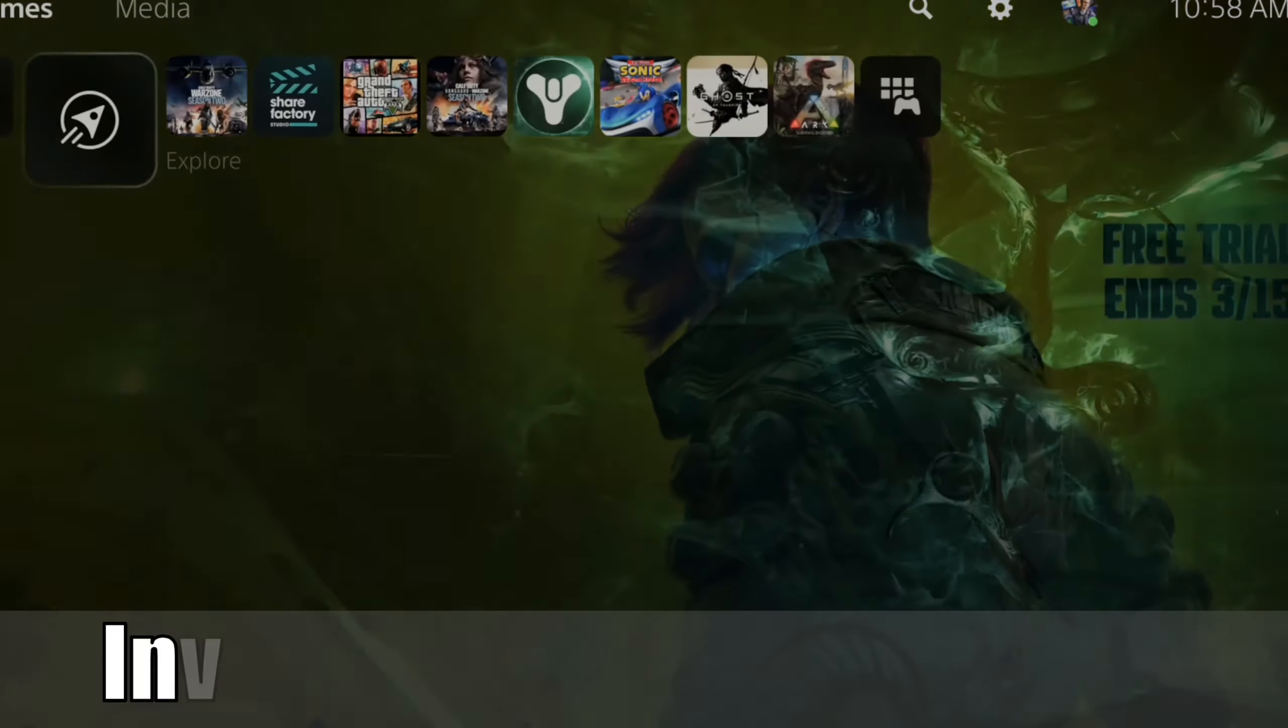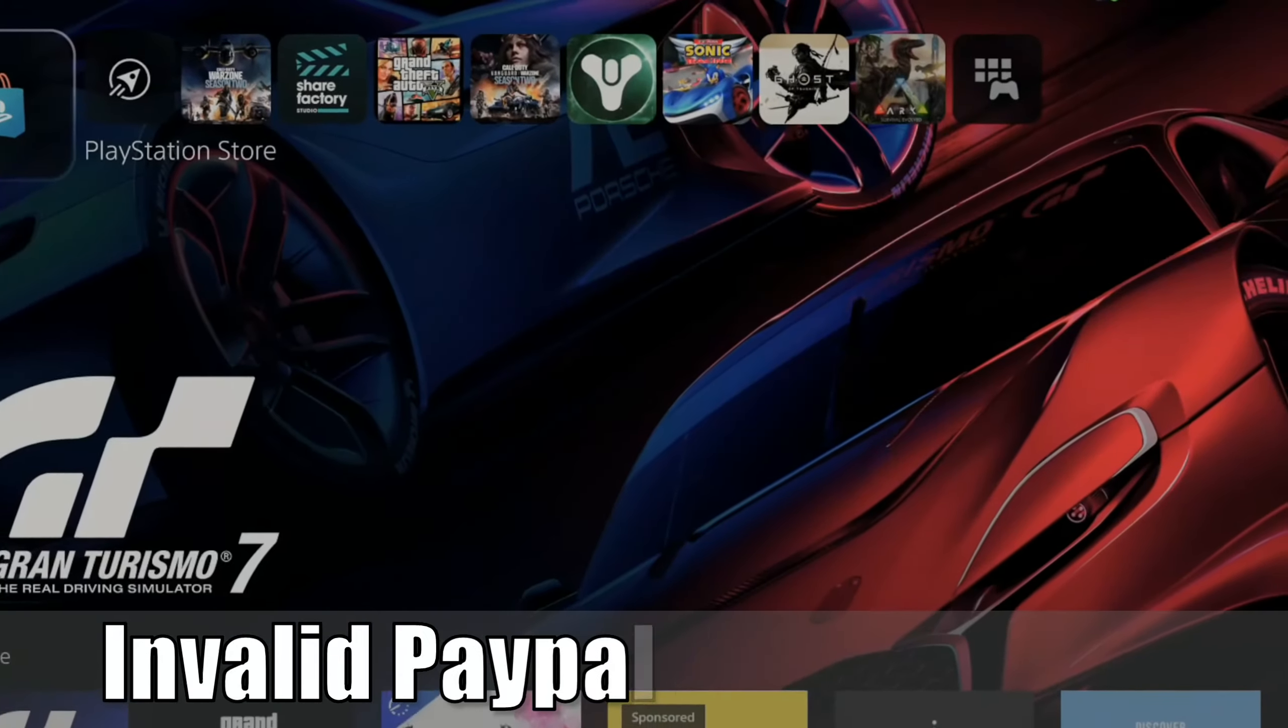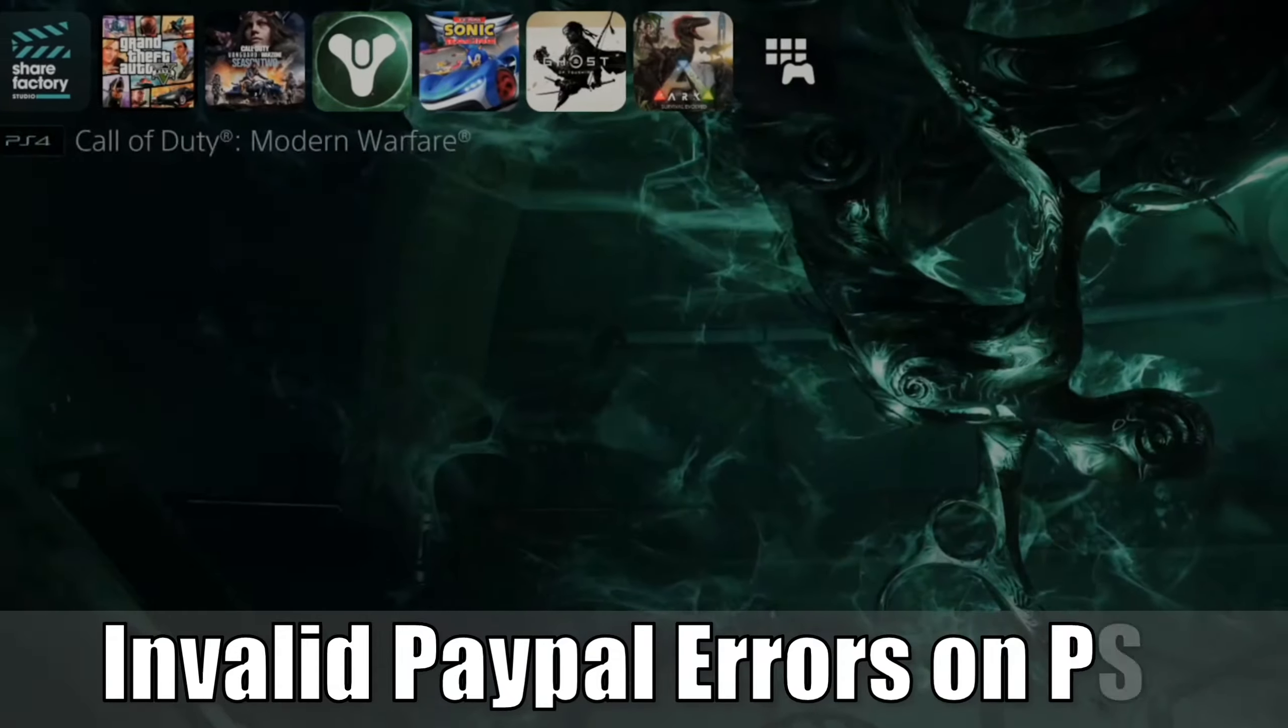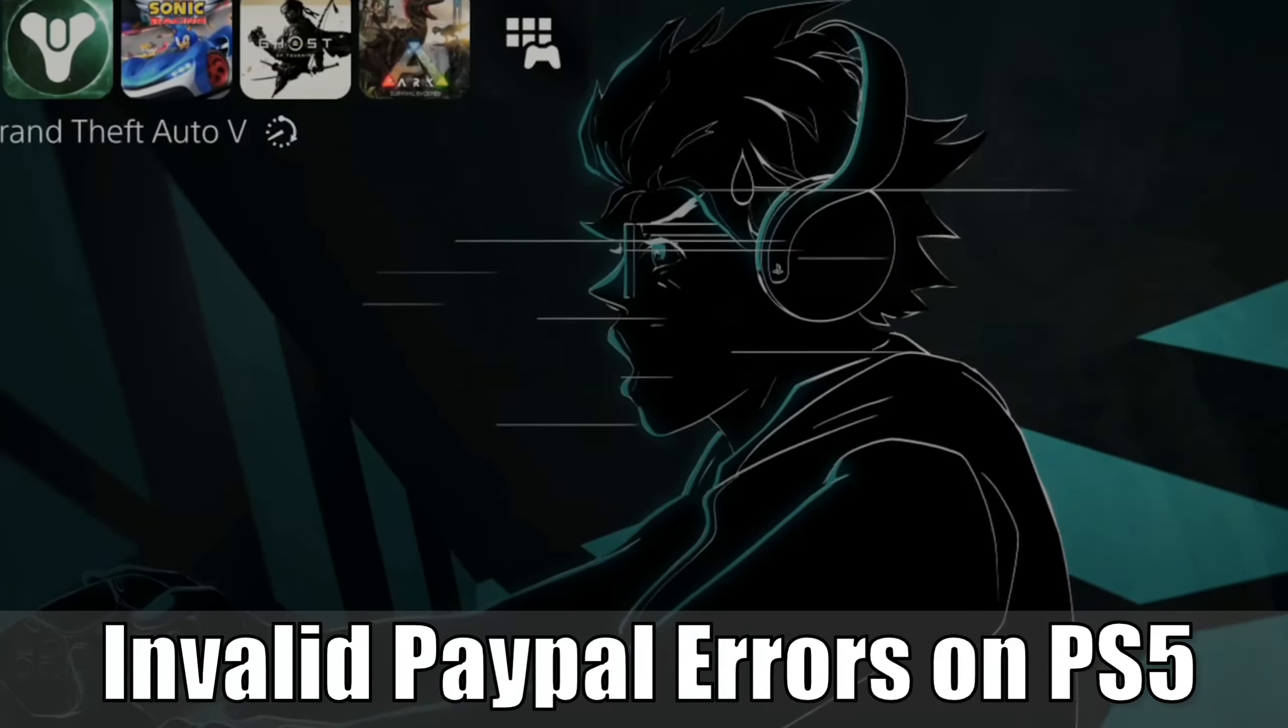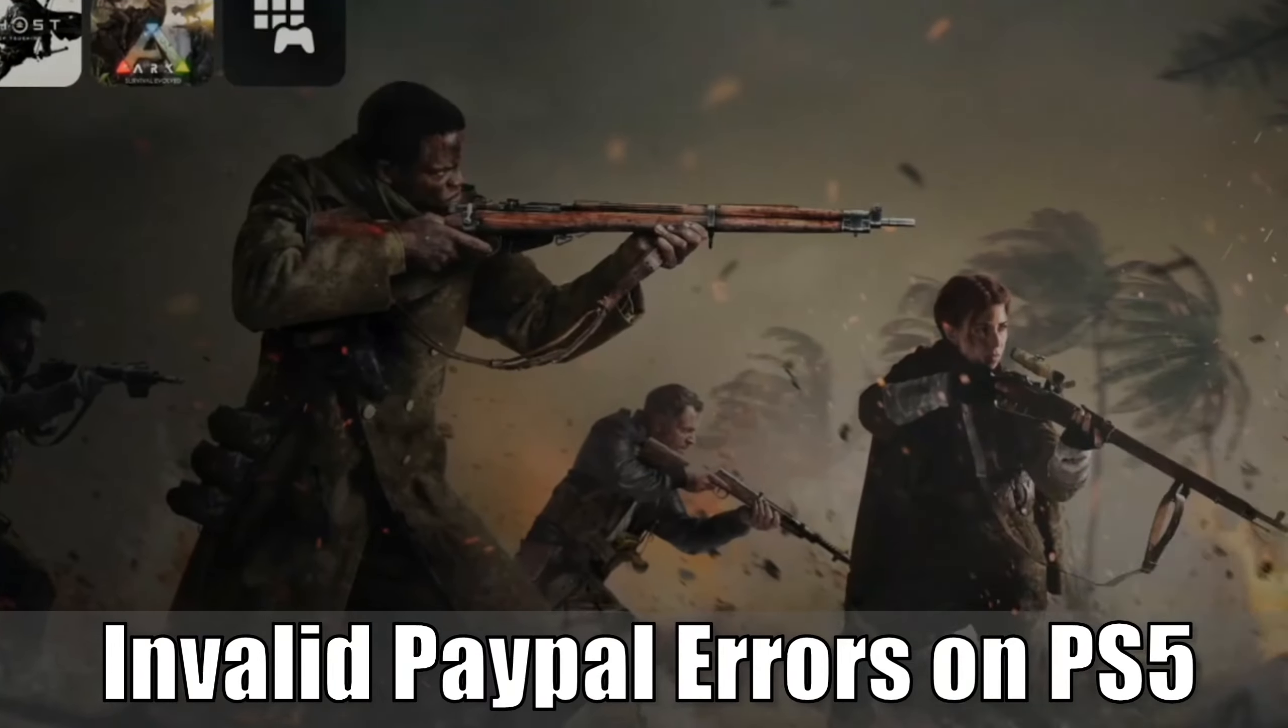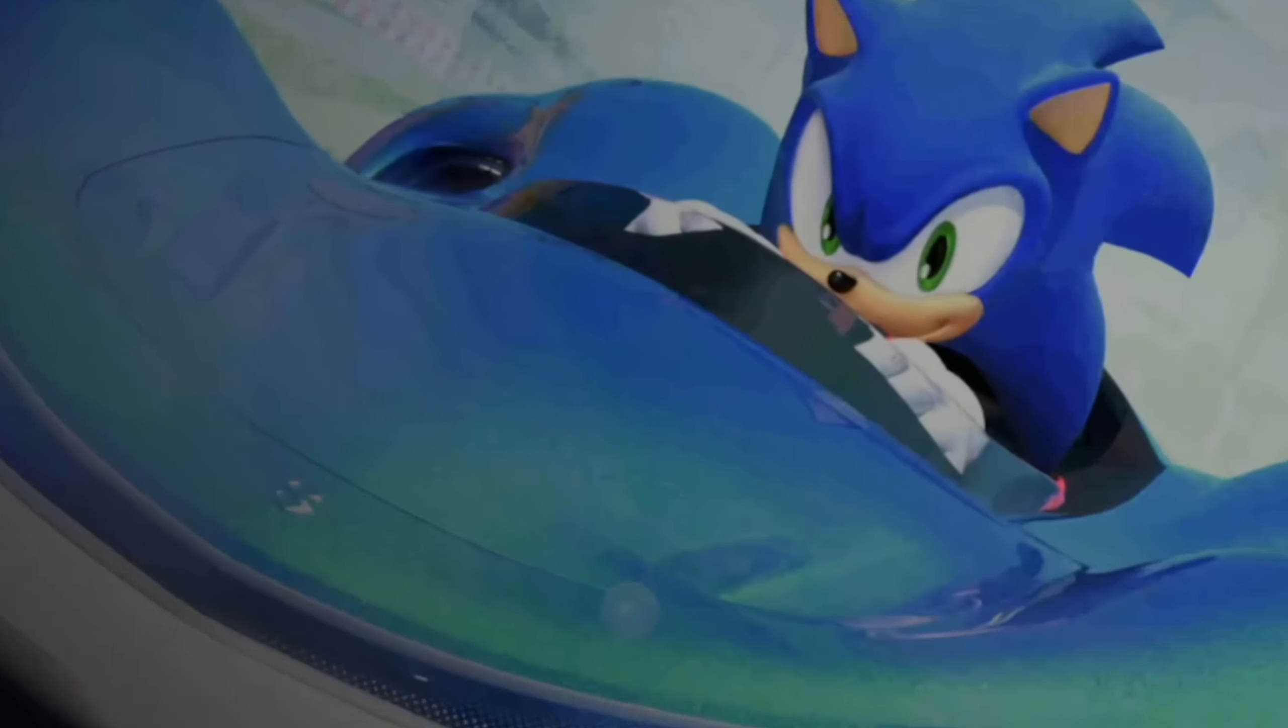Hey everyone, this is Tim from UR6 Studios. Today in this video, I'm going to show you how to fix invalid PayPal errors on your PlayStation 5. So let's jump into the video right now.